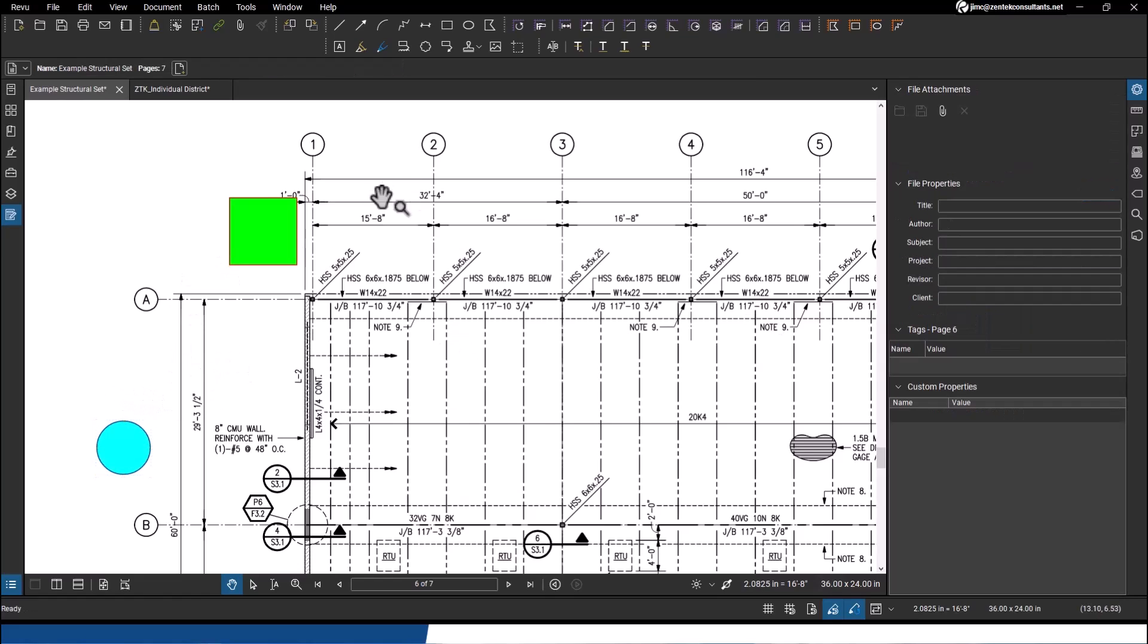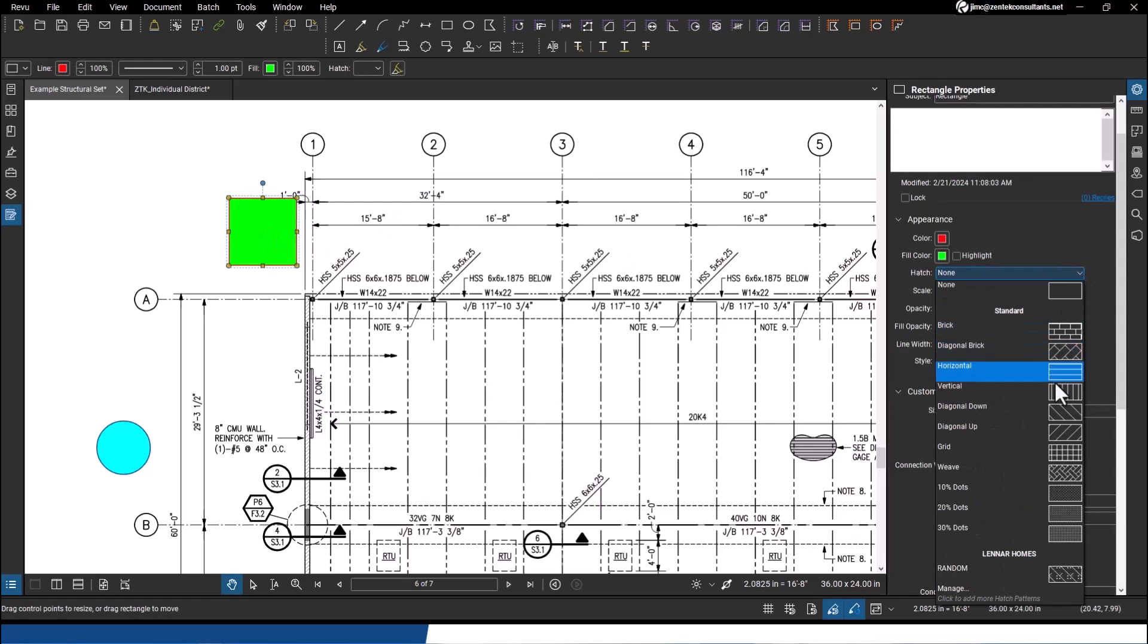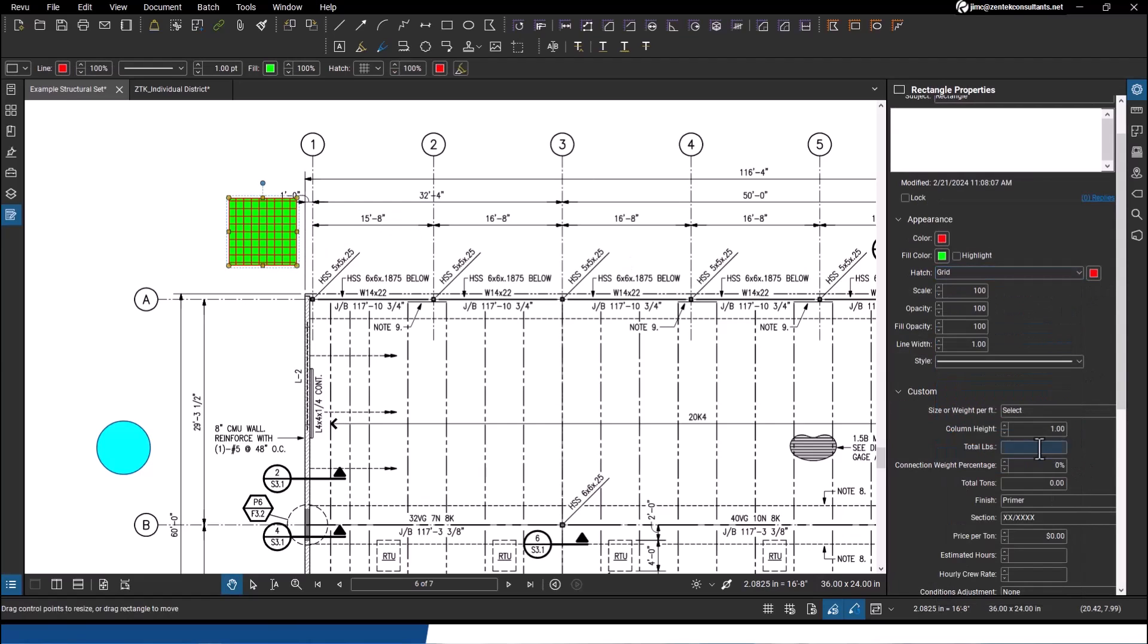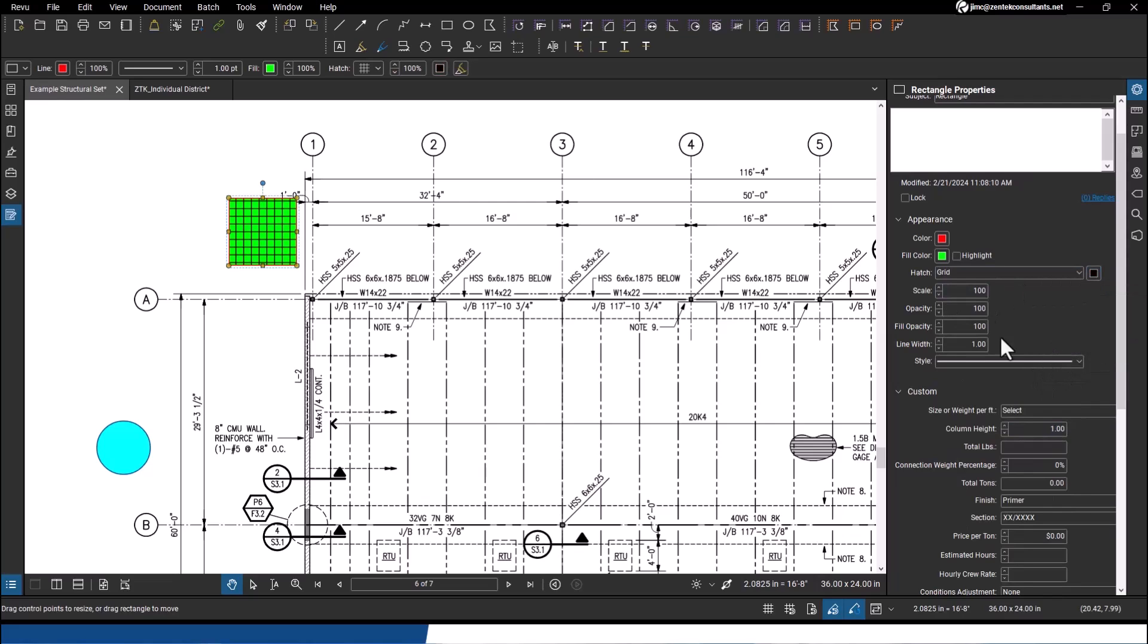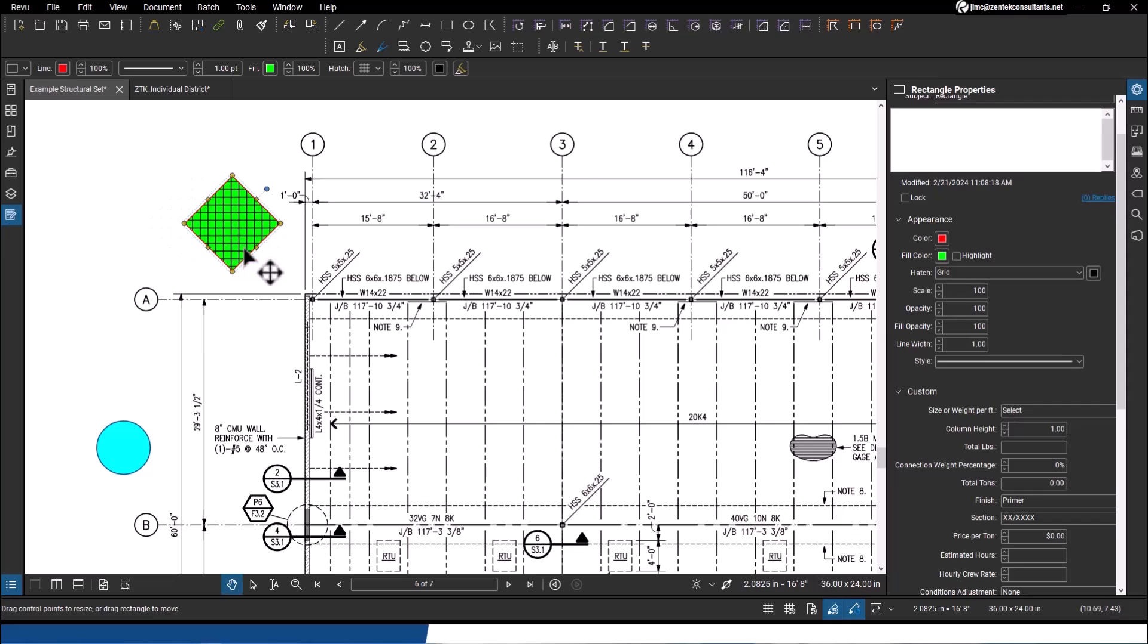I can even do things like add hatch patterns to these. I can put in different patterns and use different colors for the hatch patterns, and I can rotate these and move them around and resize them. A lot of good layout and design setup that you can do here.